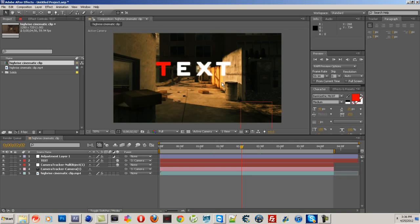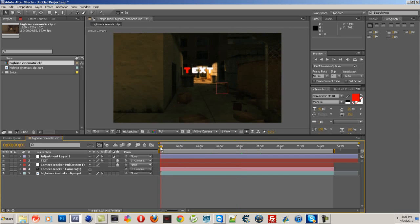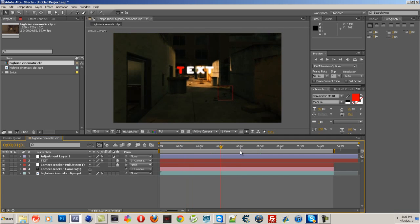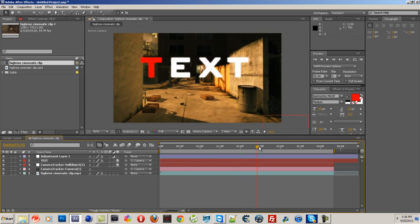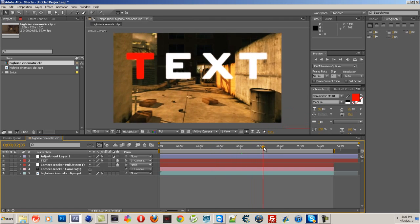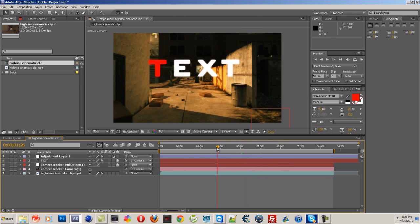But yeah, that's pretty much it. 2D motion tracking in 3D space is actually really simple. It's effective, it looks good, it's not crappy, you know.